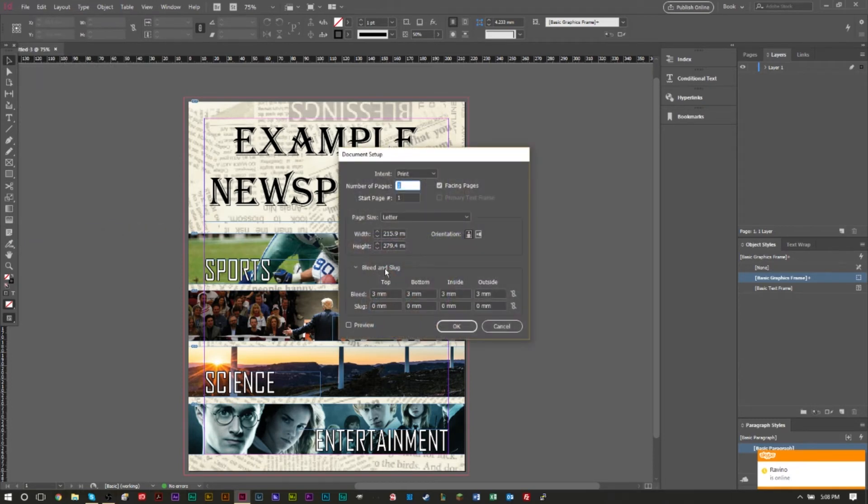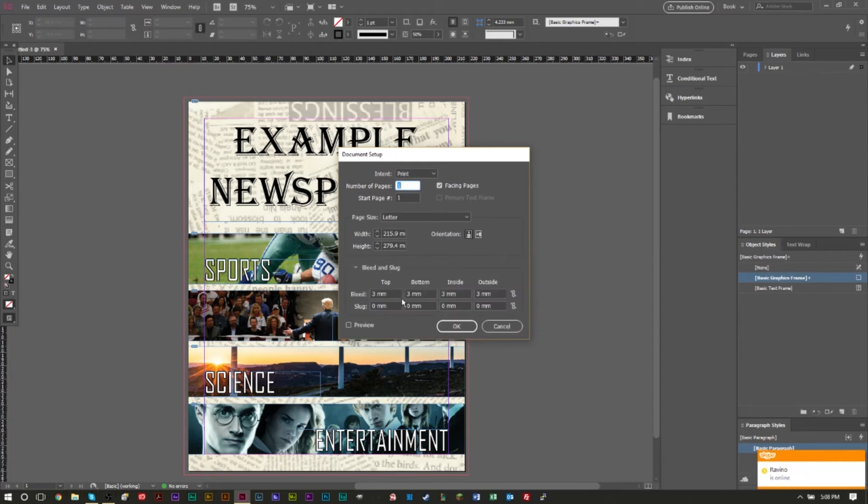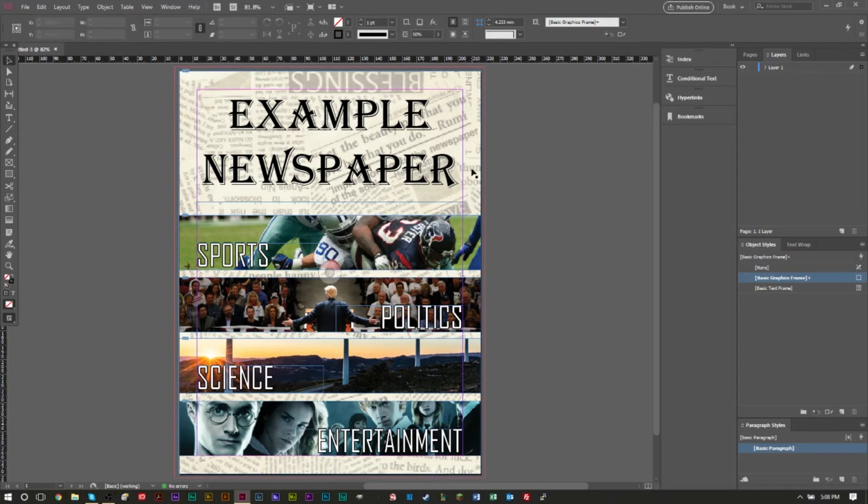And then under bleed and slug once again you can click the dropdown here and it'll pop up. You can set a bleed amount, the chain is here also, and you can press OK. So if you're already in the middle of your design, you forgot to add bleeds, you can always add them later on.